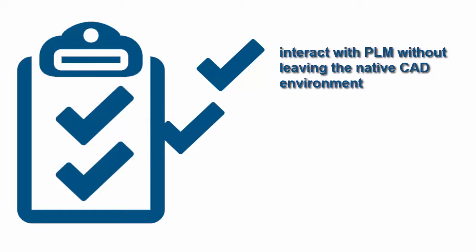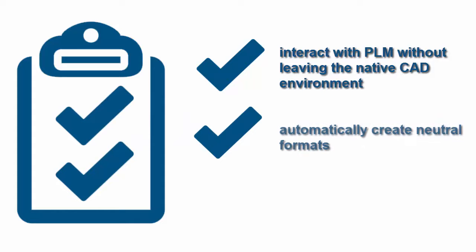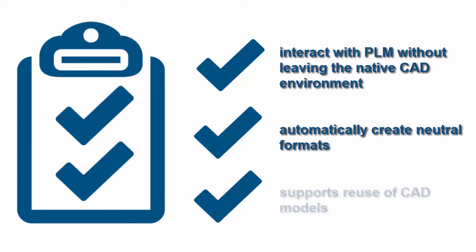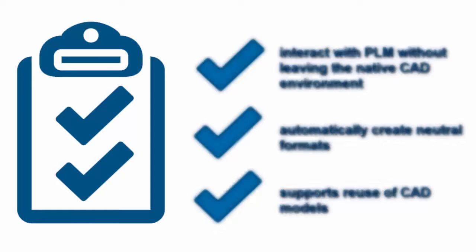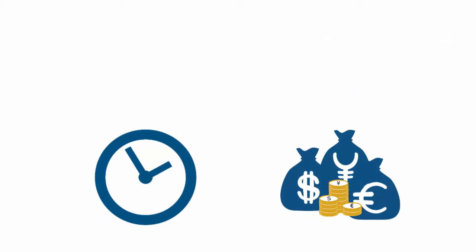It also enables you to automatically create neutral formats such as PDF, JT, and further formats in batch mode. Finally, our integration supports the reuse of CAD models as well as the search for similar models in PLM, which means that our integration will save you both time and money through process automation.